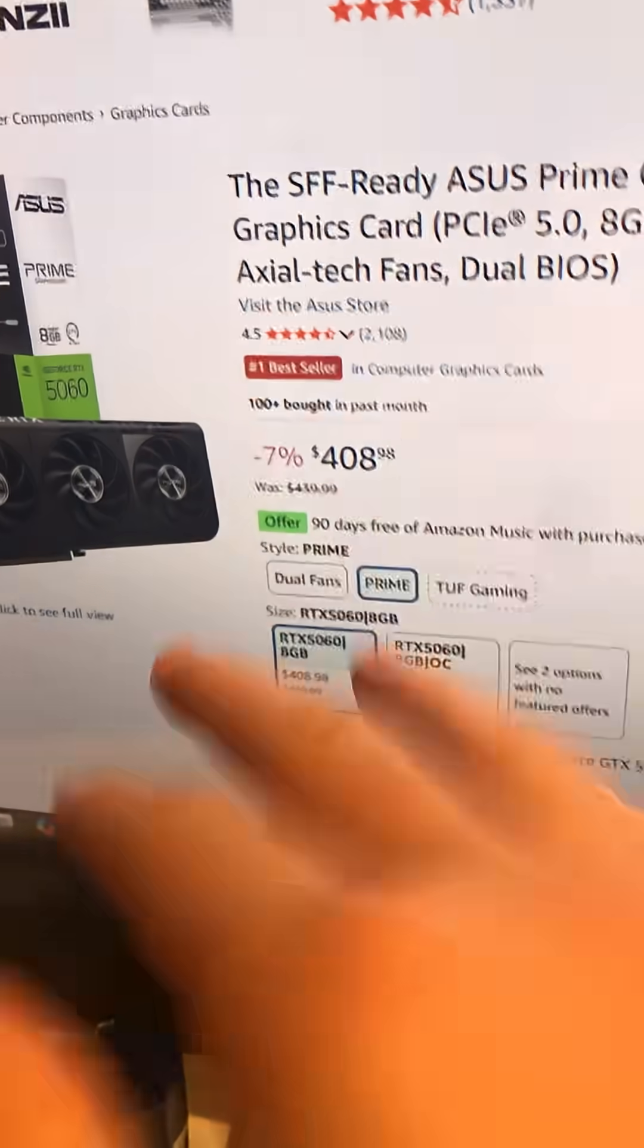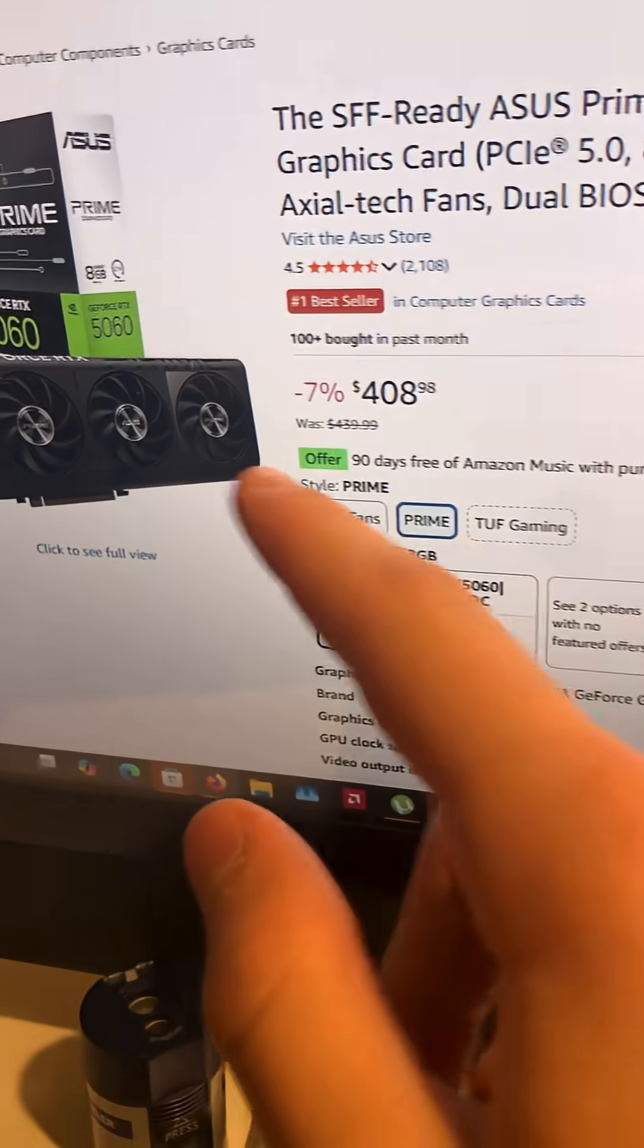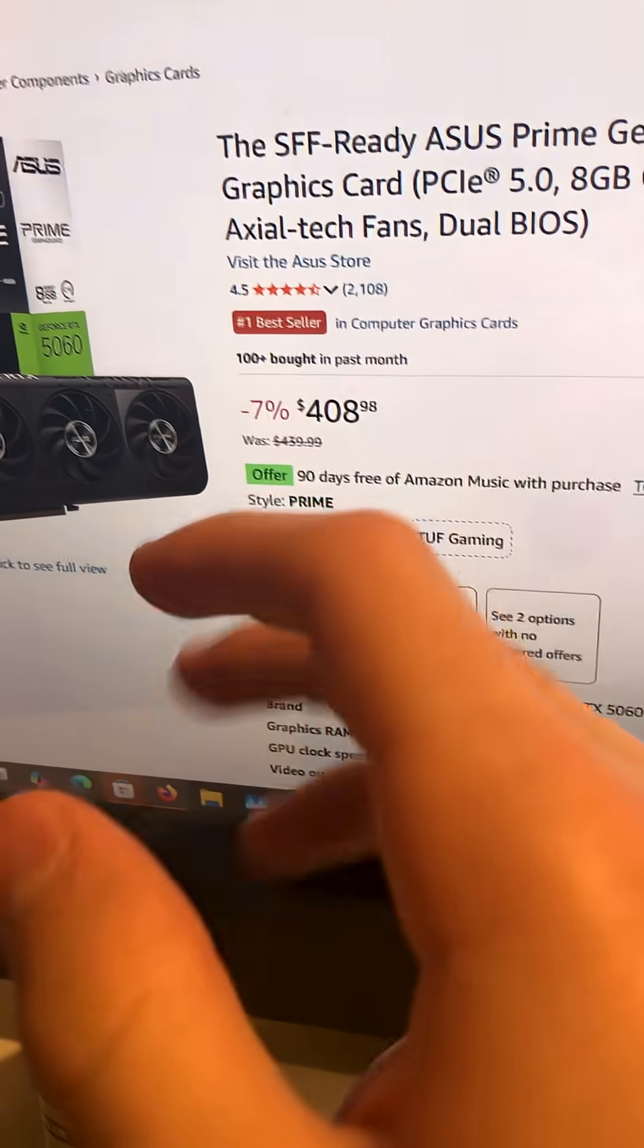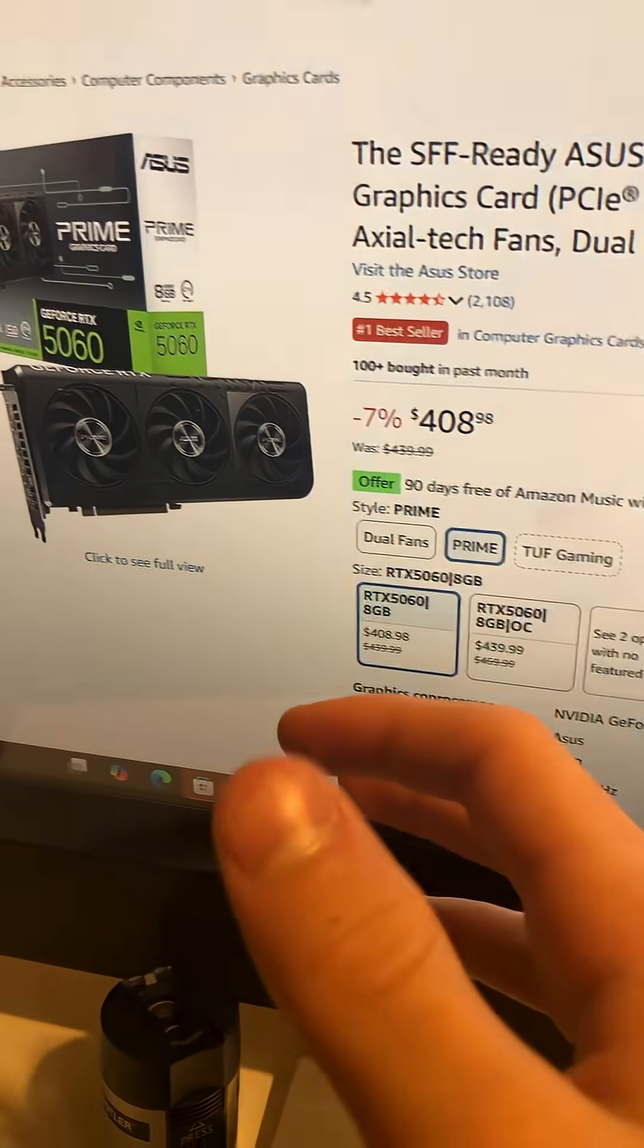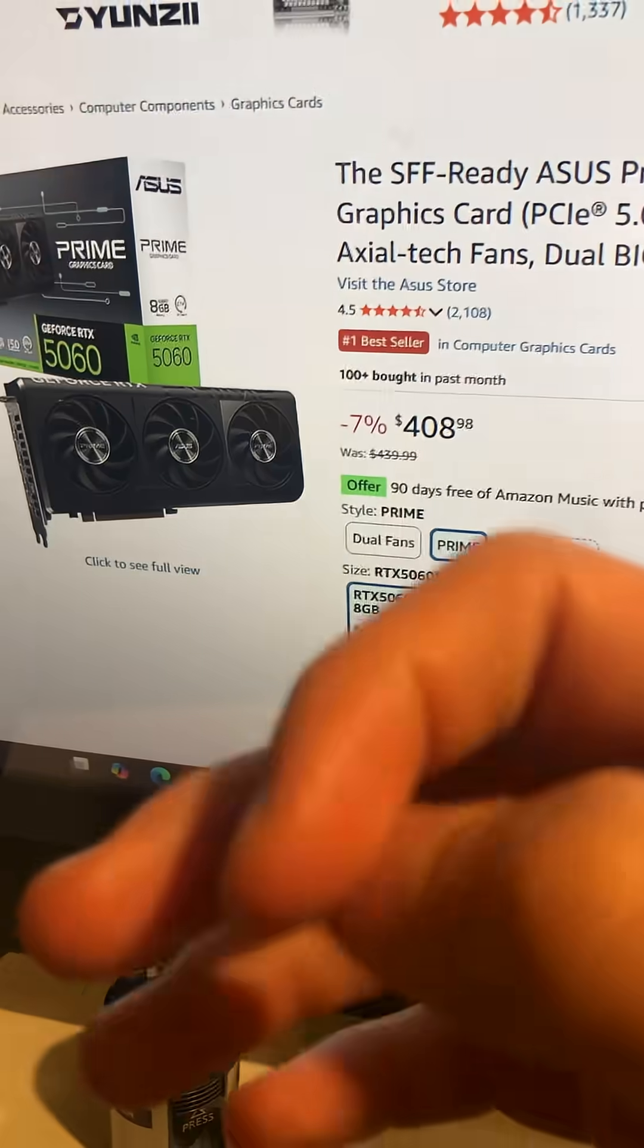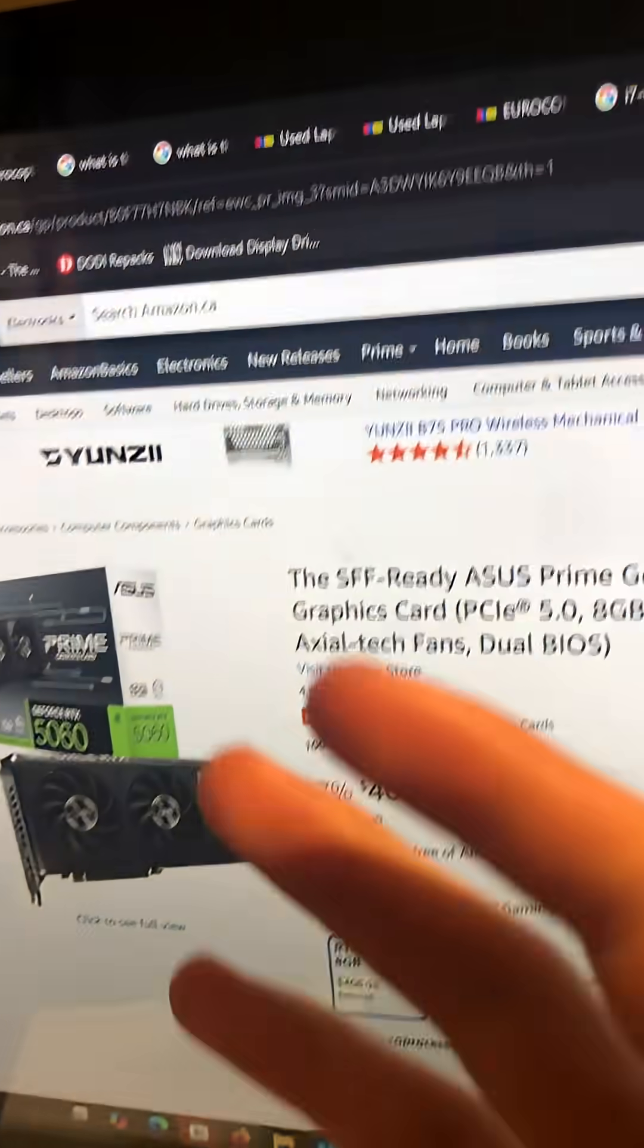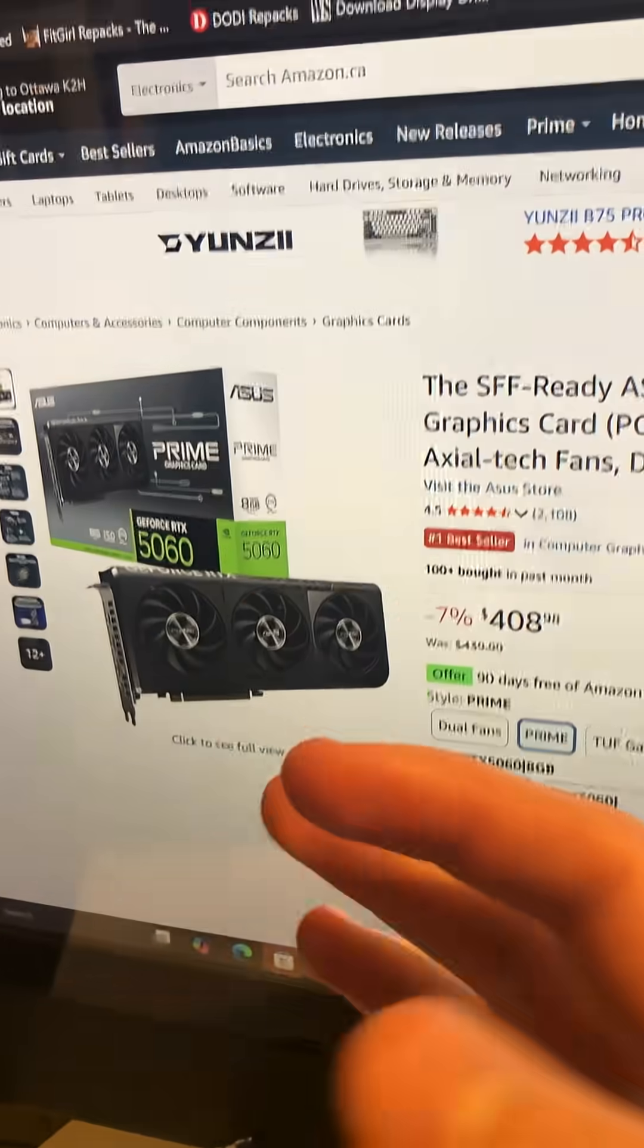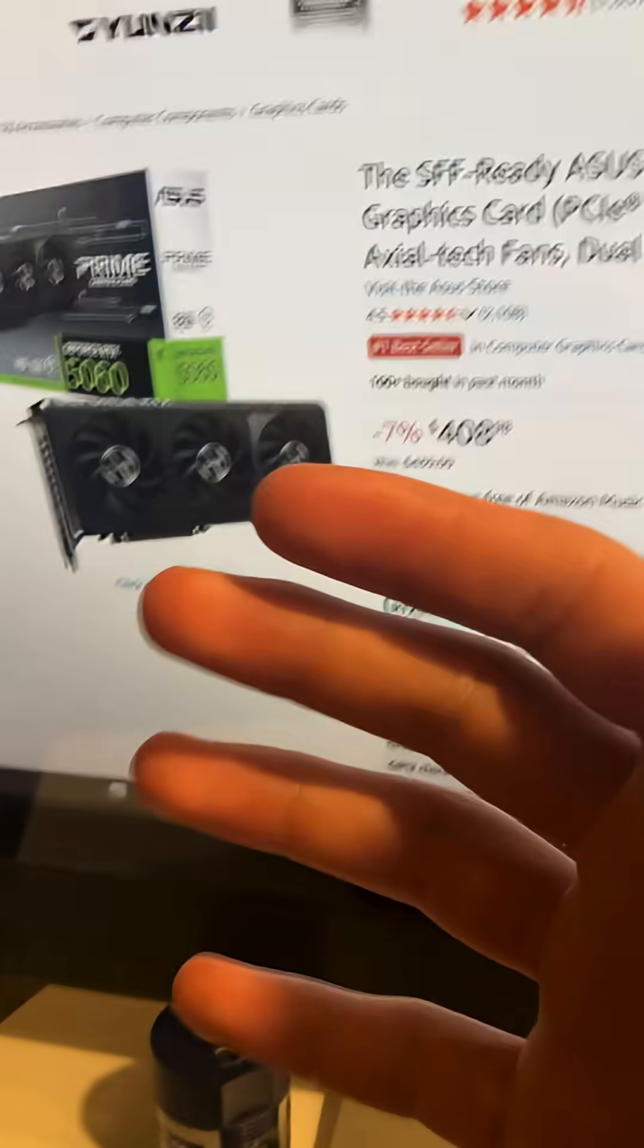It's 5060, so it's current gen, and I mean, if you're looking for something that not every single Redditor is going to hate that you bought, this is a great card.